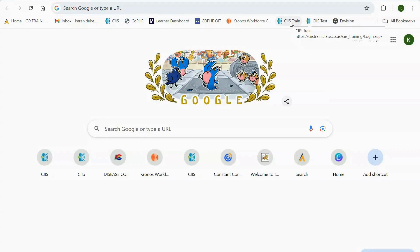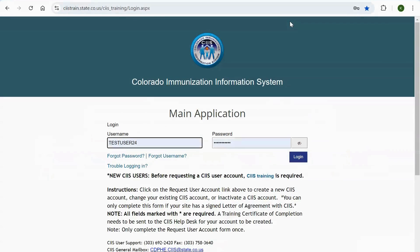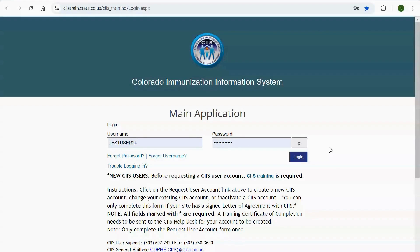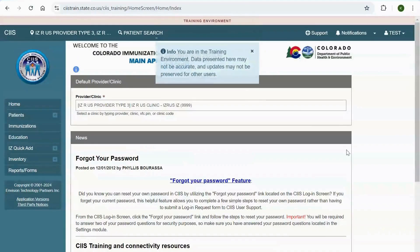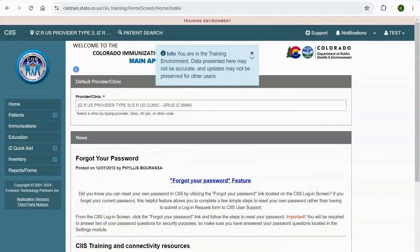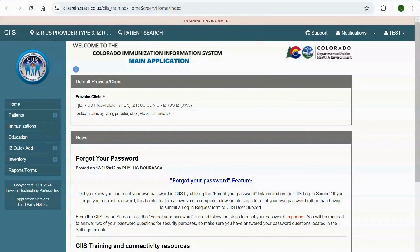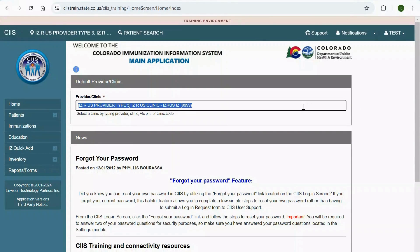First, navigate to c-i-i-s.state.co.us. Login to the CIS main application and select your provider slash clinic.